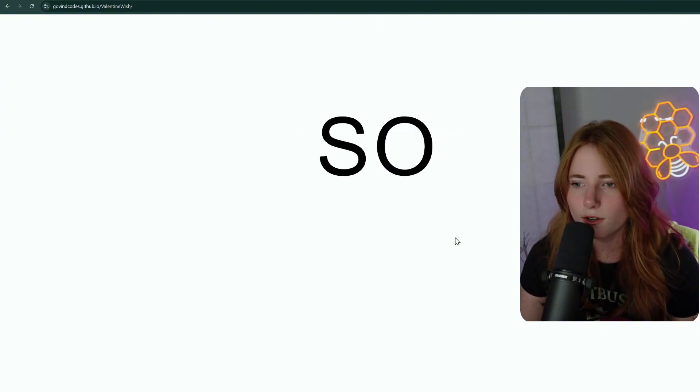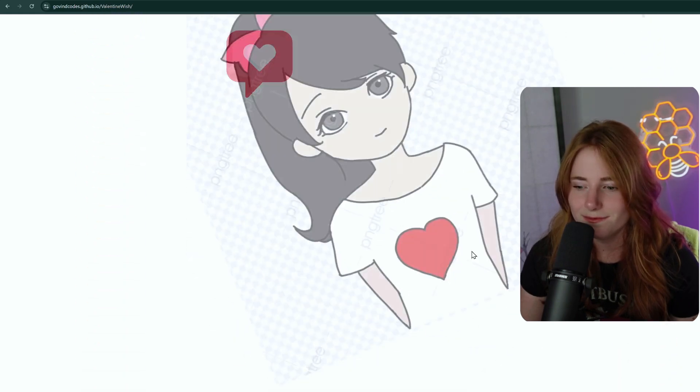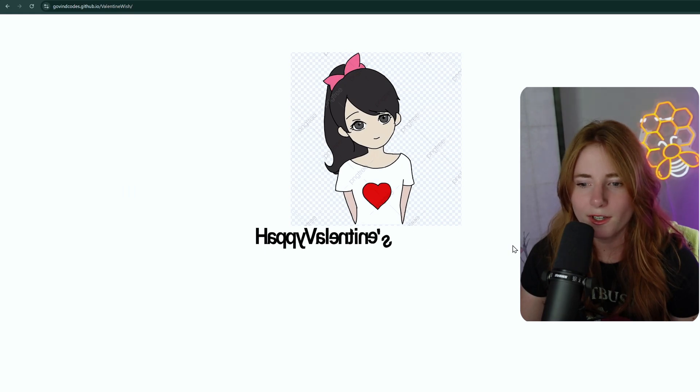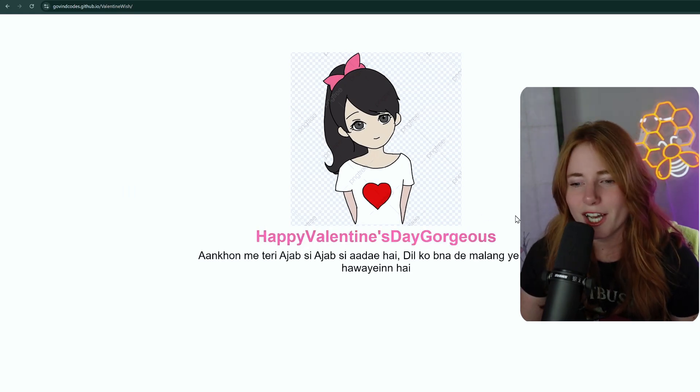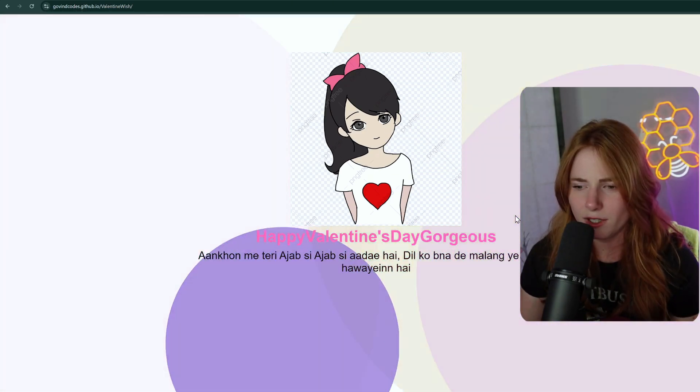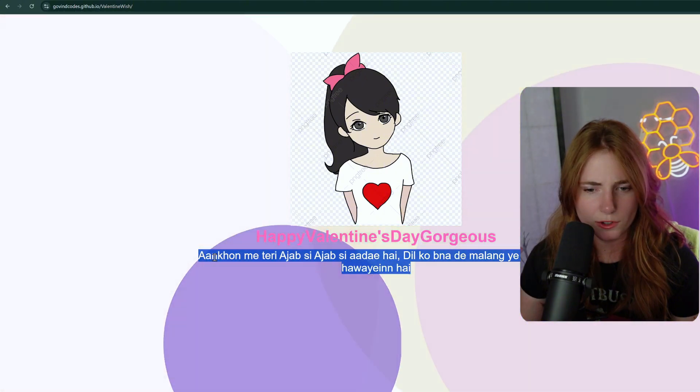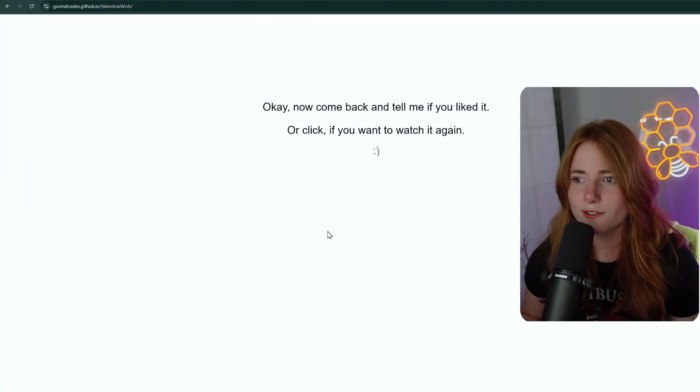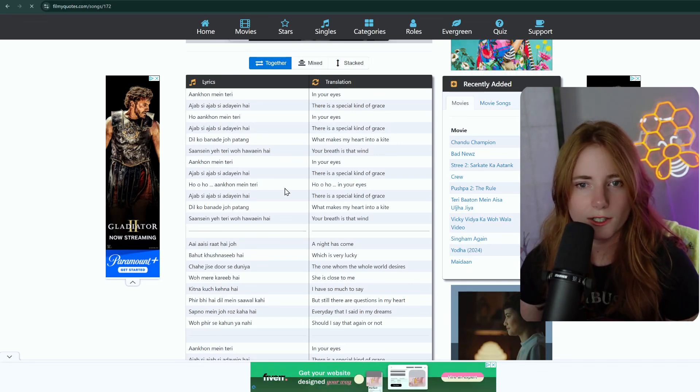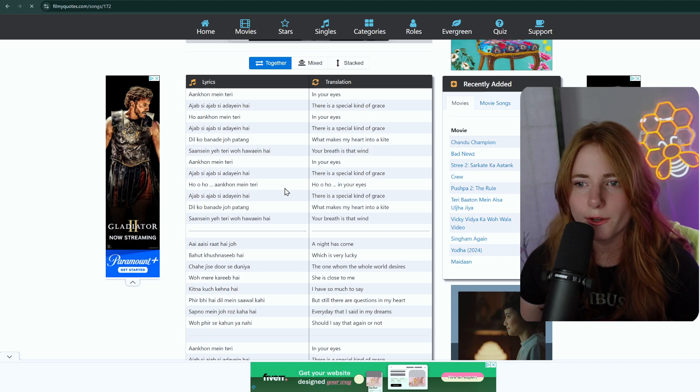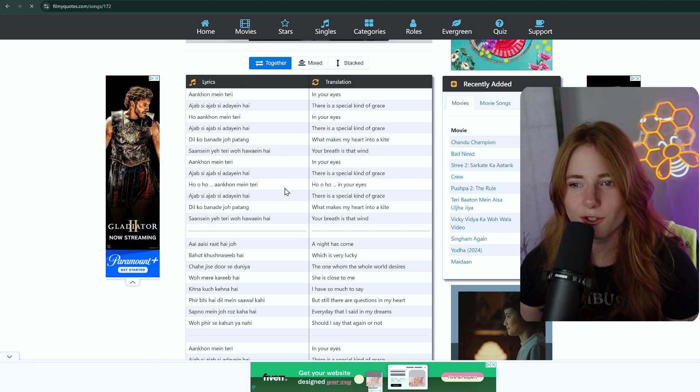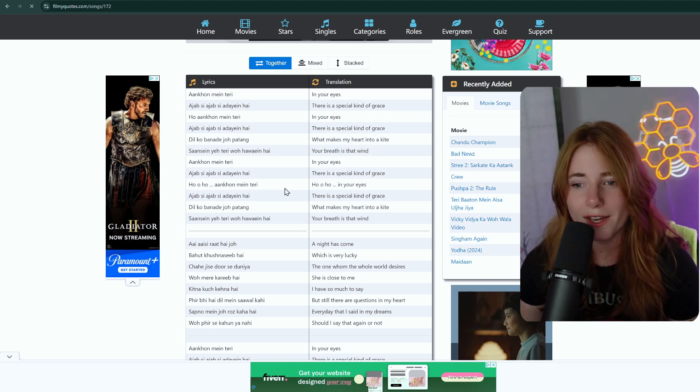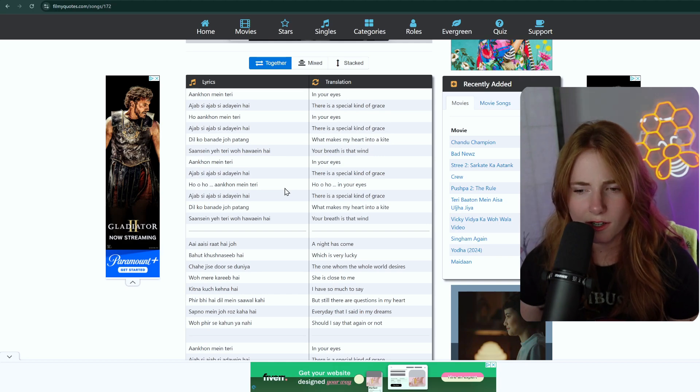Got the transparent PNG background with the watermark. Happy Valentine's Day. Gorgeous. And that on the bottom. Which, can we translate that? Okay, now come back and tell me if you liked it. Or click if you want to watch it again. Come back where? Oh, so that was some type of song. In your eyes, a special kind of grace. In your eyes, there is a special kind of grace. What makes my heart into a kite? Your breath, that is wind. In your eyes, there is a special kind of grace. Nice.